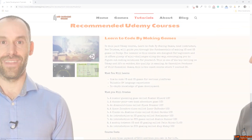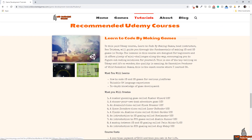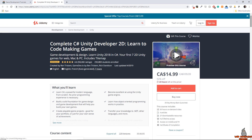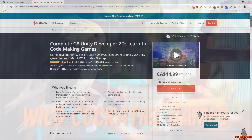Links for all of these recommendations can be found in this video's description. Whatever path you choose, I wish you the best of luck and hope you have fun learning how to make games.